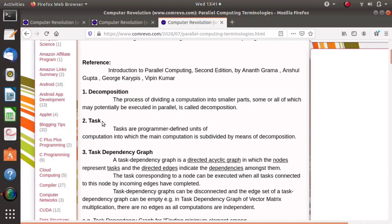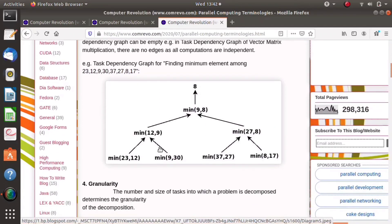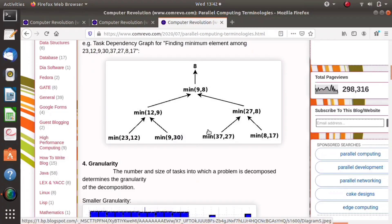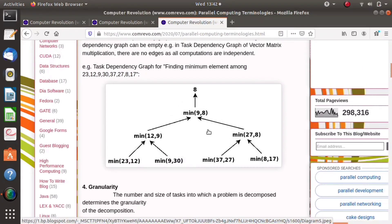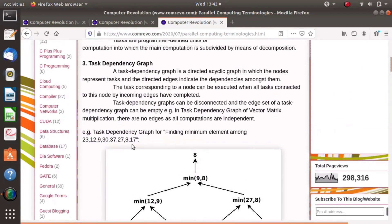When we divide a big problem into small problems, or a big computation into small computations, that small computation is called a task. Next we will see the task dependency graph. This is an example of a task dependency graph — specifically, finding the minimum element in an array.